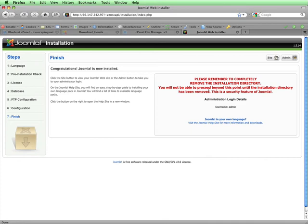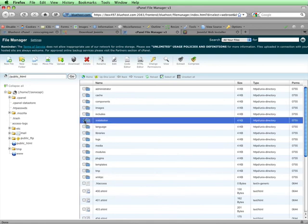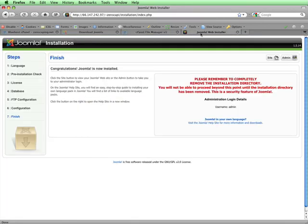To do this, I'll go back to my file manager in the cPanel, and then I'll select the installation directory, which is right here, by checking this box, and then I'll click on delete, and then delete file.